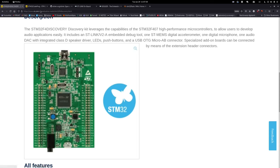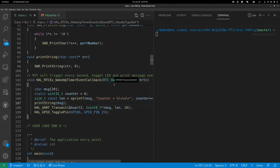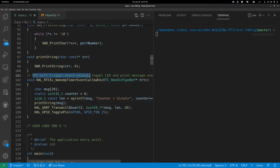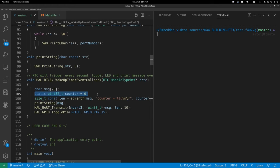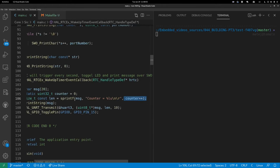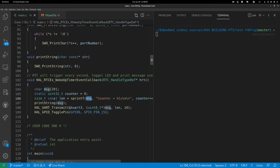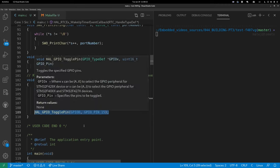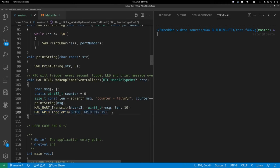Let's start with the project. I have the real-time clock configured to trigger an interrupt every second, so this function will execute. It has a static counter that increments by one each time and prints it into a message string. Then it's going to print over the single wire output, which is the debug output — discussed in the previous video — and also the UART. So it's going to print through UART and toggle the LED: one second off, one second on, and so on.